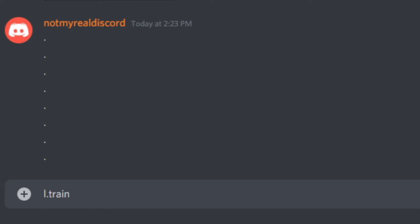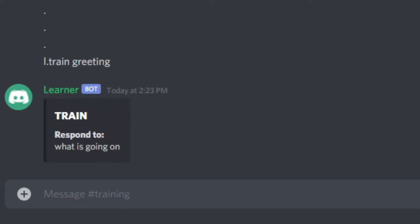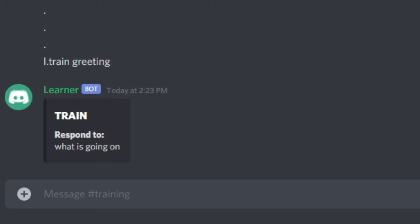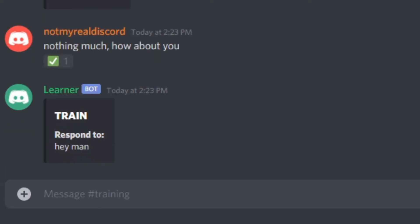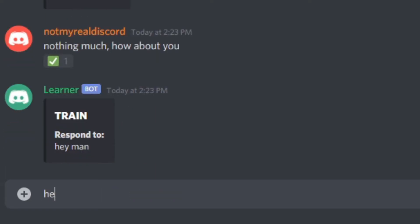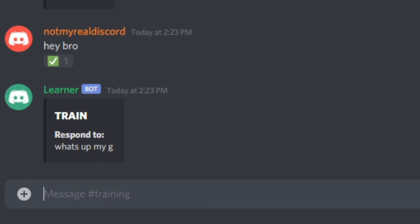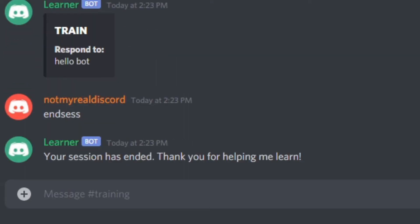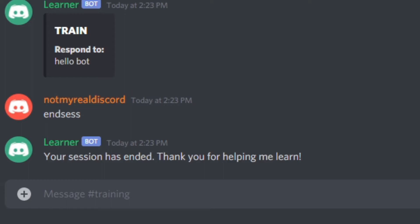So I added a response training mode. You train 'greeting'. It says 'what is going on?' — 'nothing much, how about you?' 'Hey man.' 'Hey bro.' 'What's up my G?' 'The sky.' And then you end the session when you don't want to talk to it anymore, and it saves the data for later.